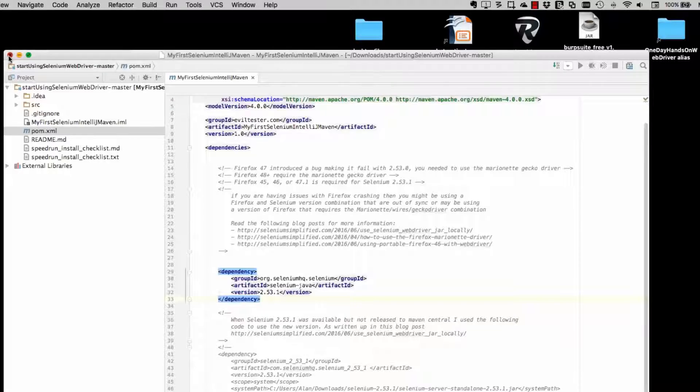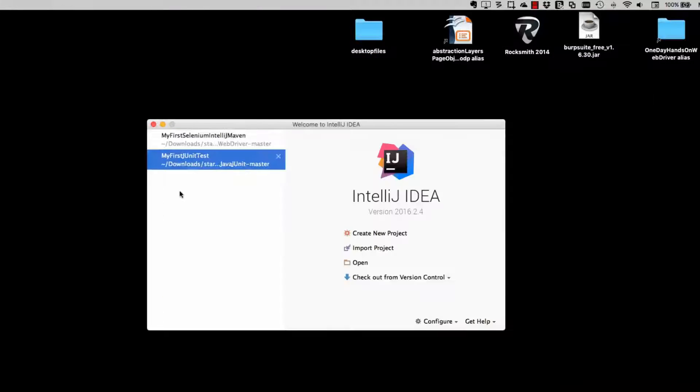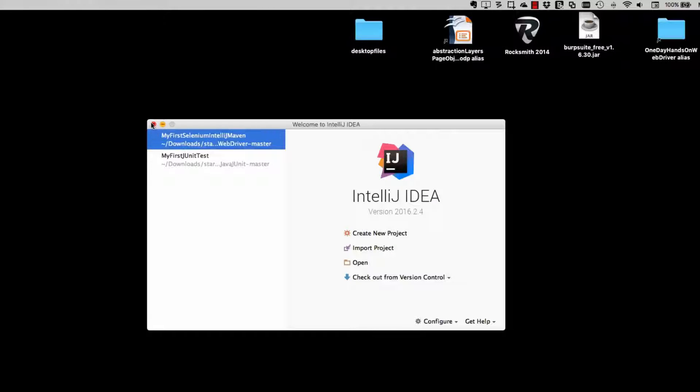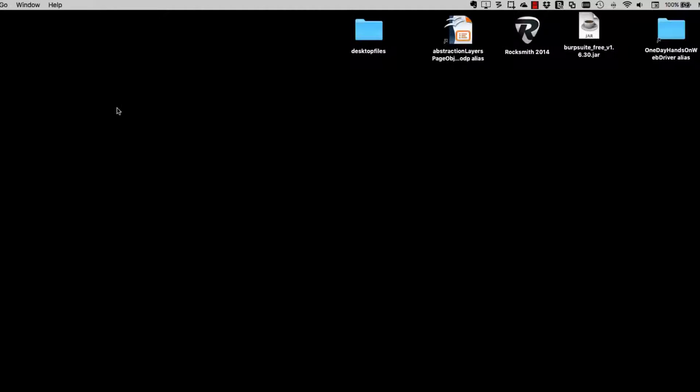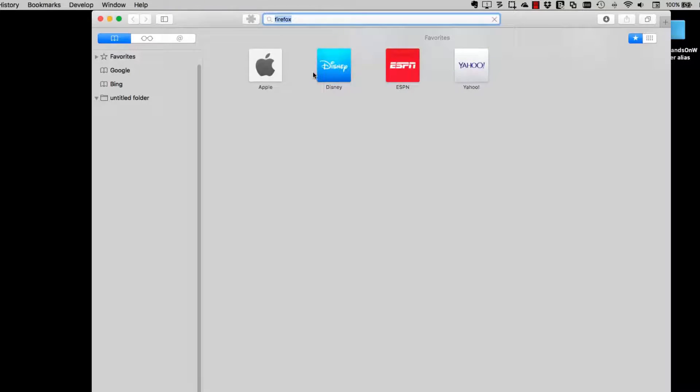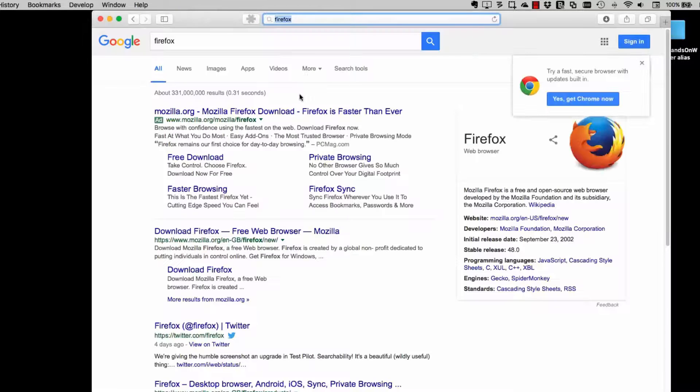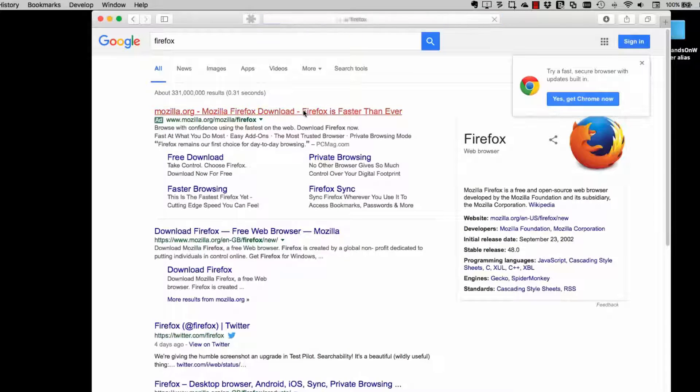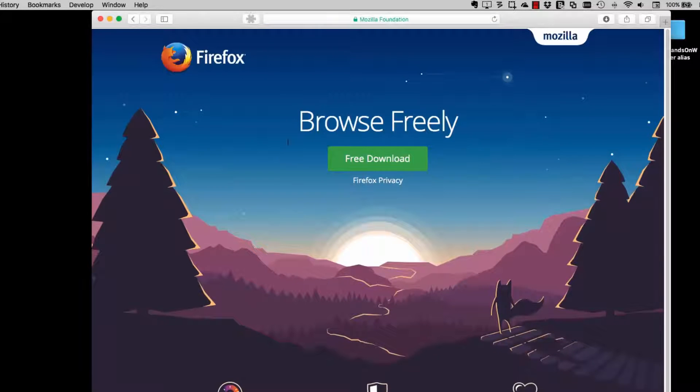And that's the version that's in the pom.xml. So I don't have to make any changes here. So that project is good. So now I just concentrate on installing Firefox and the Firefox driver.